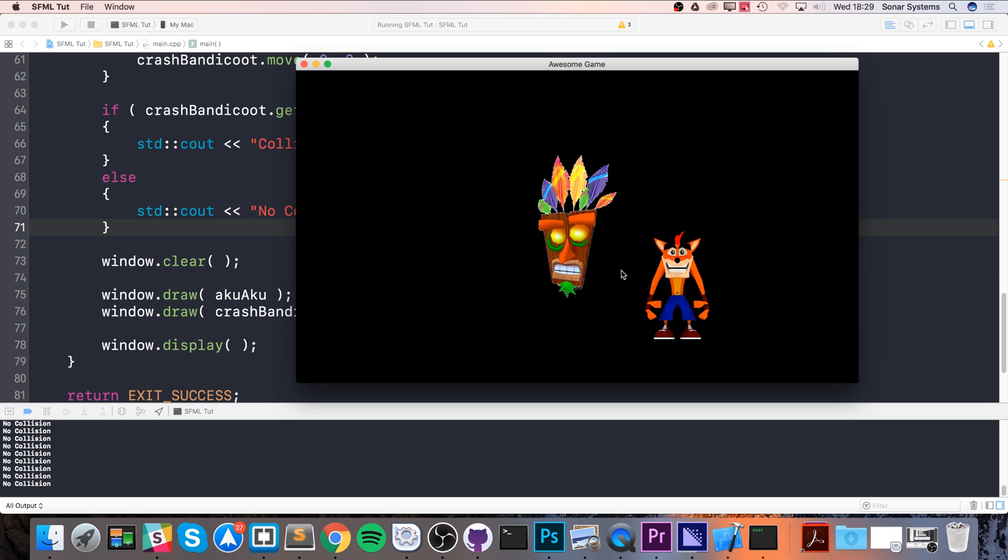This has just been a video for SFML checking collision detection using rectangle, also known as bounding box collision detection. If you have any questions, feel free to post them on our educational platform sonarlearning.co.uk. There will be a link in the description.